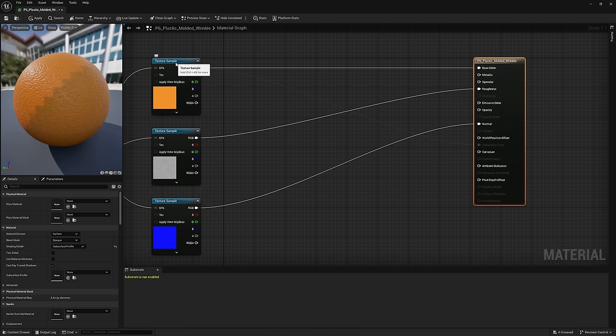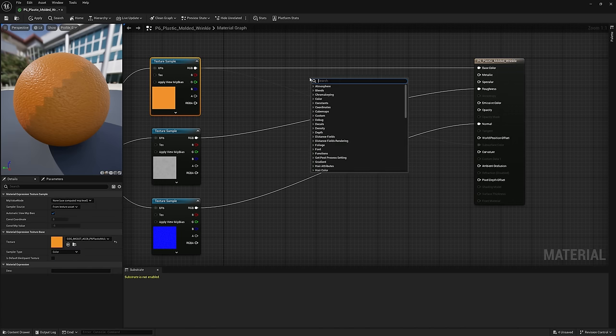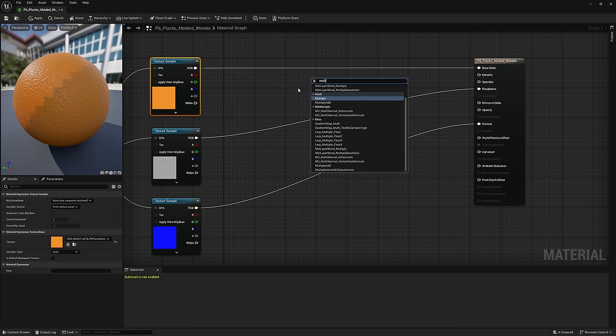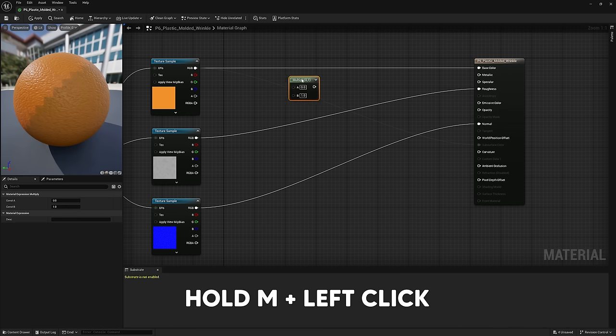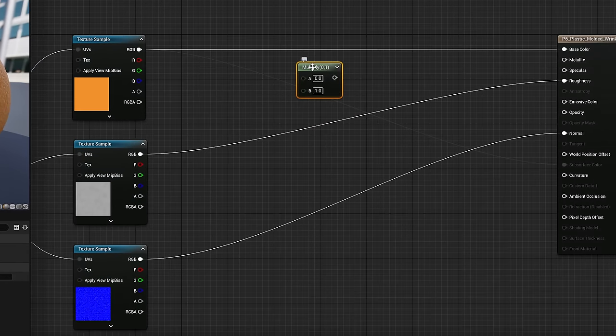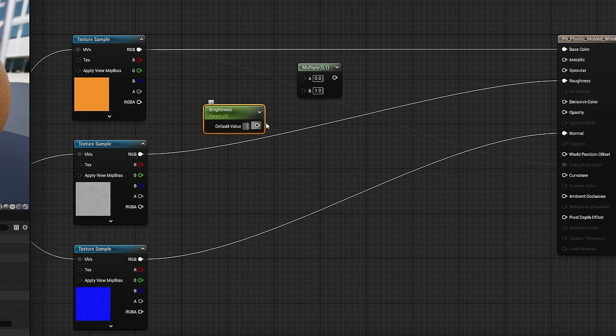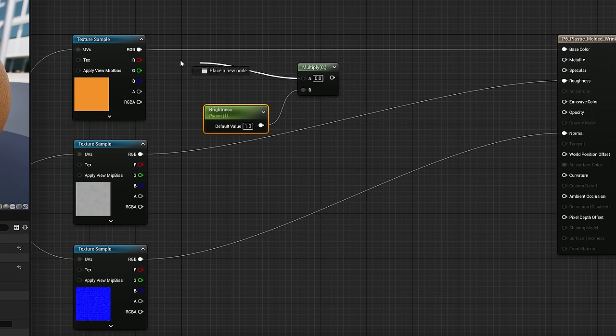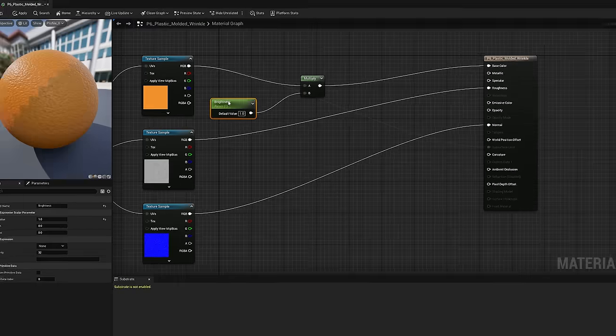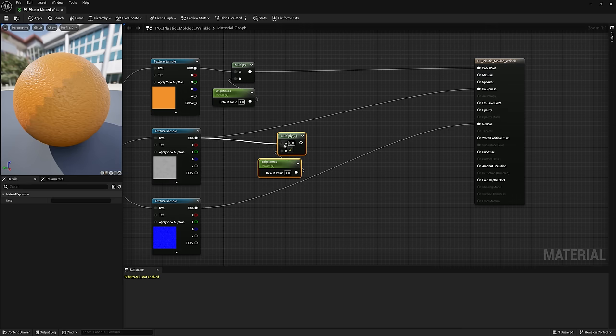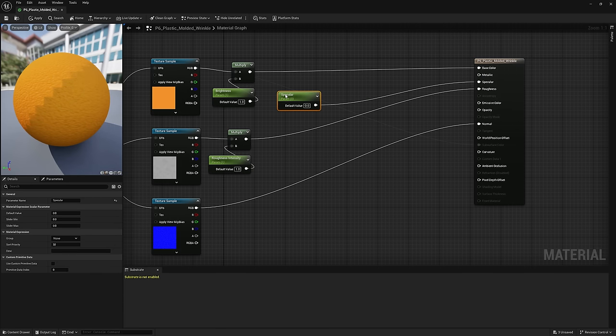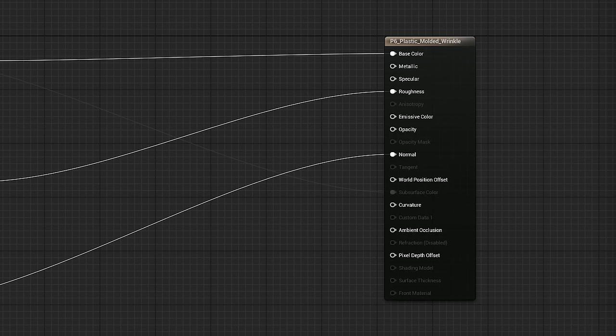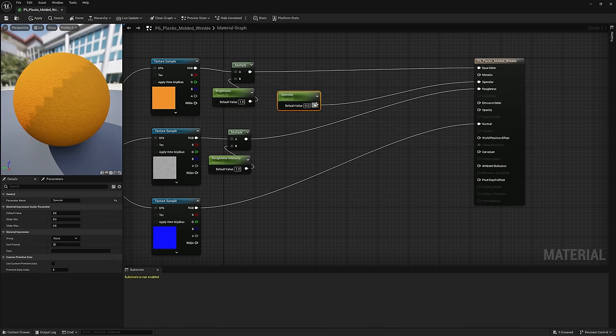In the color channel, I'll start with a simple brightness adjustment, by creating a multiply node by either right clicking and searching for multiply, or doing it the fast way by holding M and left clicking, then let's create a scalar parameter, which is basically just a fancy way of saying an adjustable number. By holding S and left clicking, I'll call it brightness, set it to one by default. And if we plug this into the multiply node, as well as the texture, we have a little brightness adjustment. And I use this simple setup all the time to give me basic control over different textures.